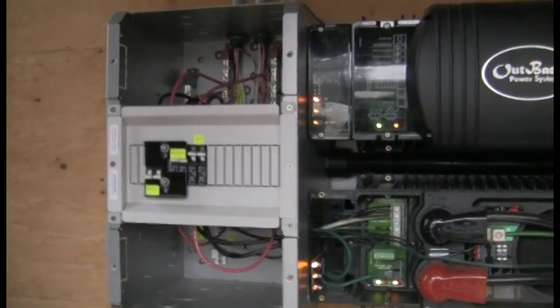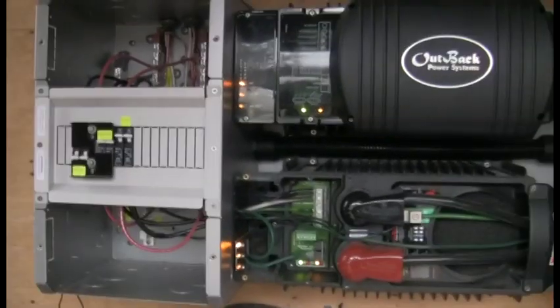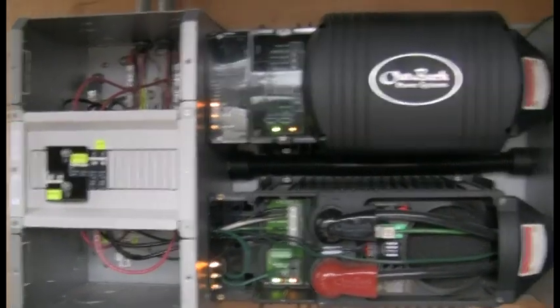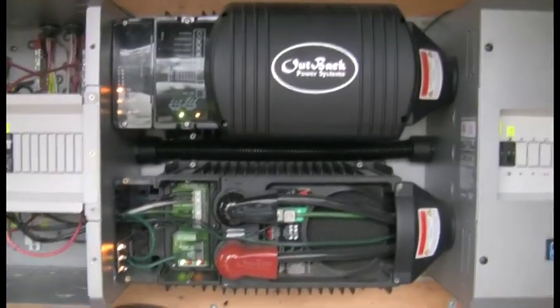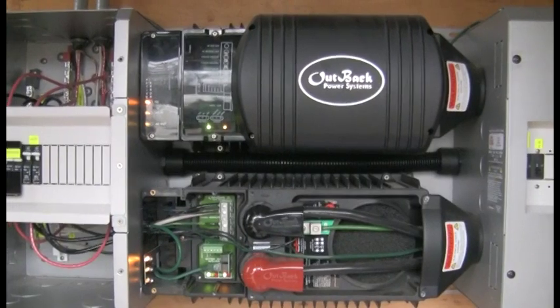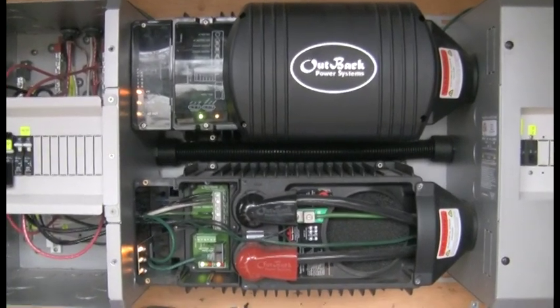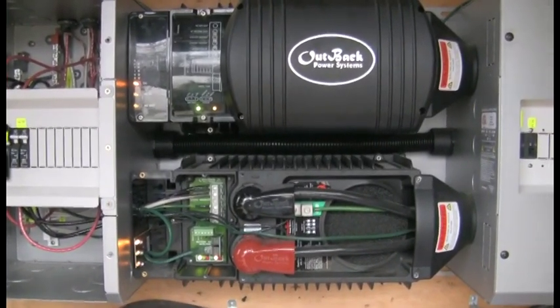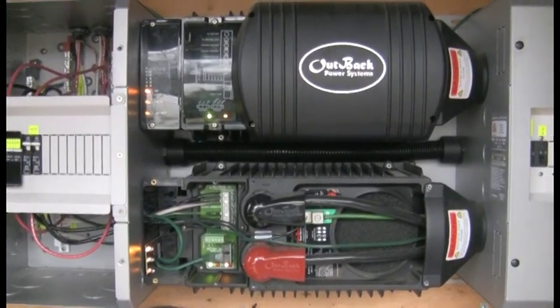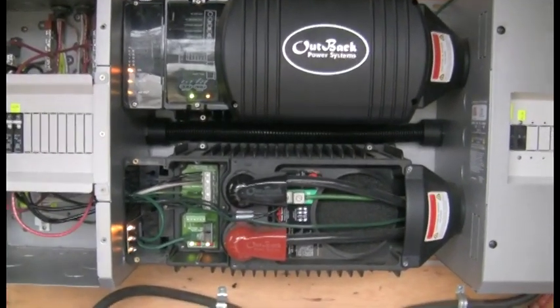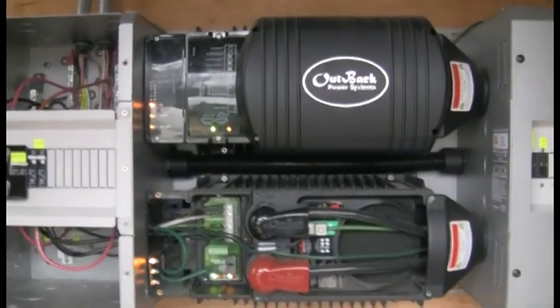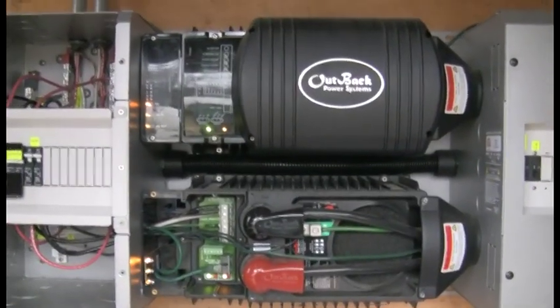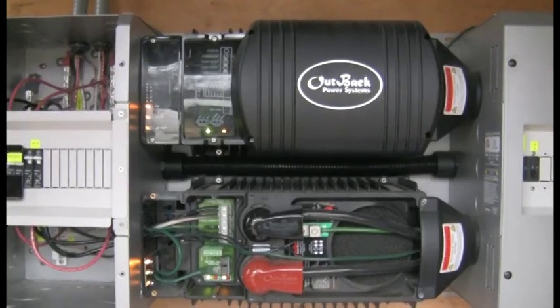So, until then, this is Solar Steve from Solar Nation with the inverter segment of the Outback Off-Grid demonstration series. Thanks for watching, feel free to rate, comment and subscribe and we'll be talking to you later.